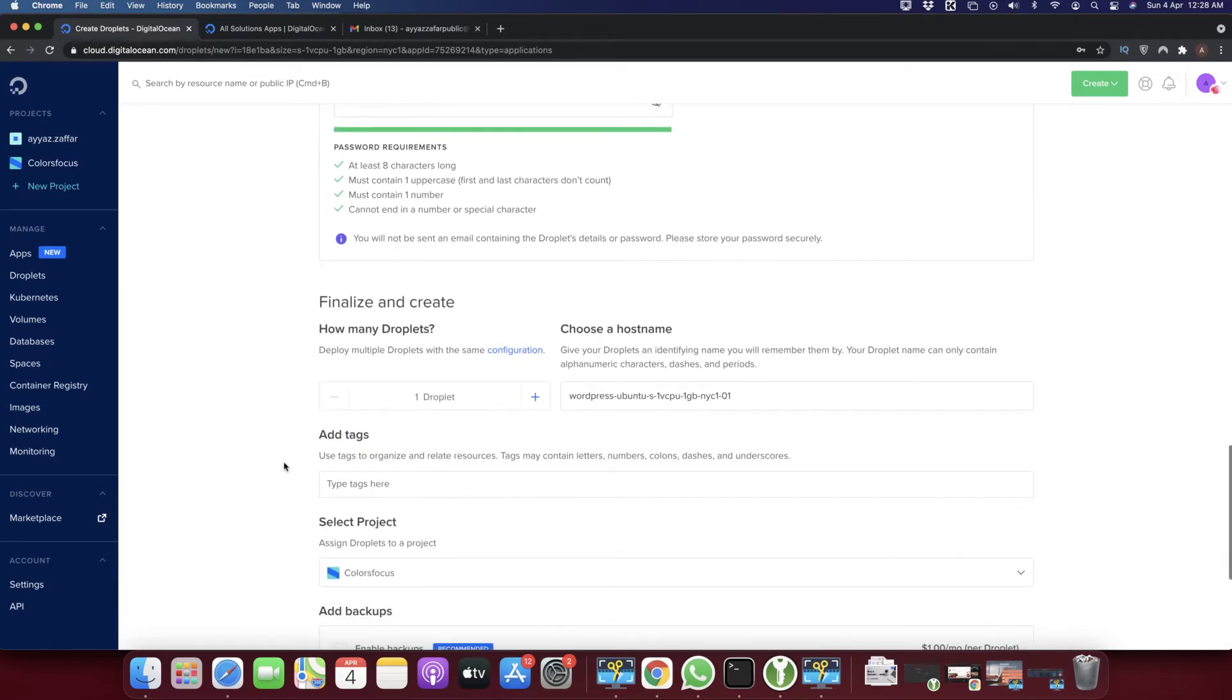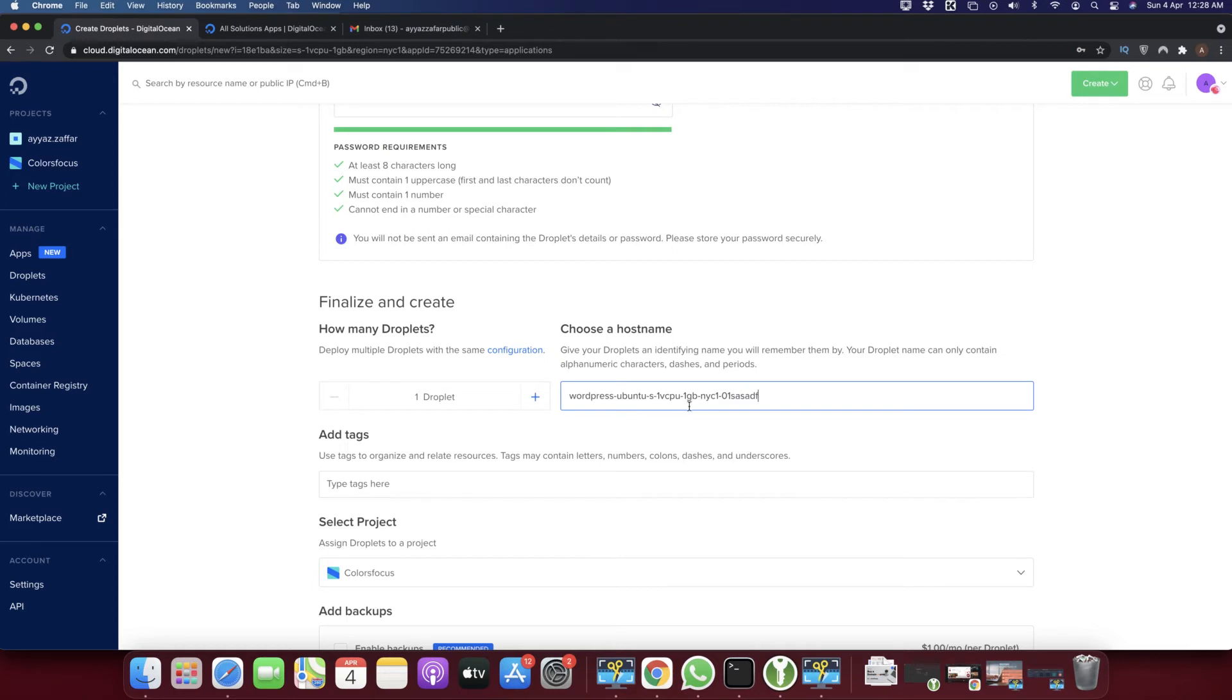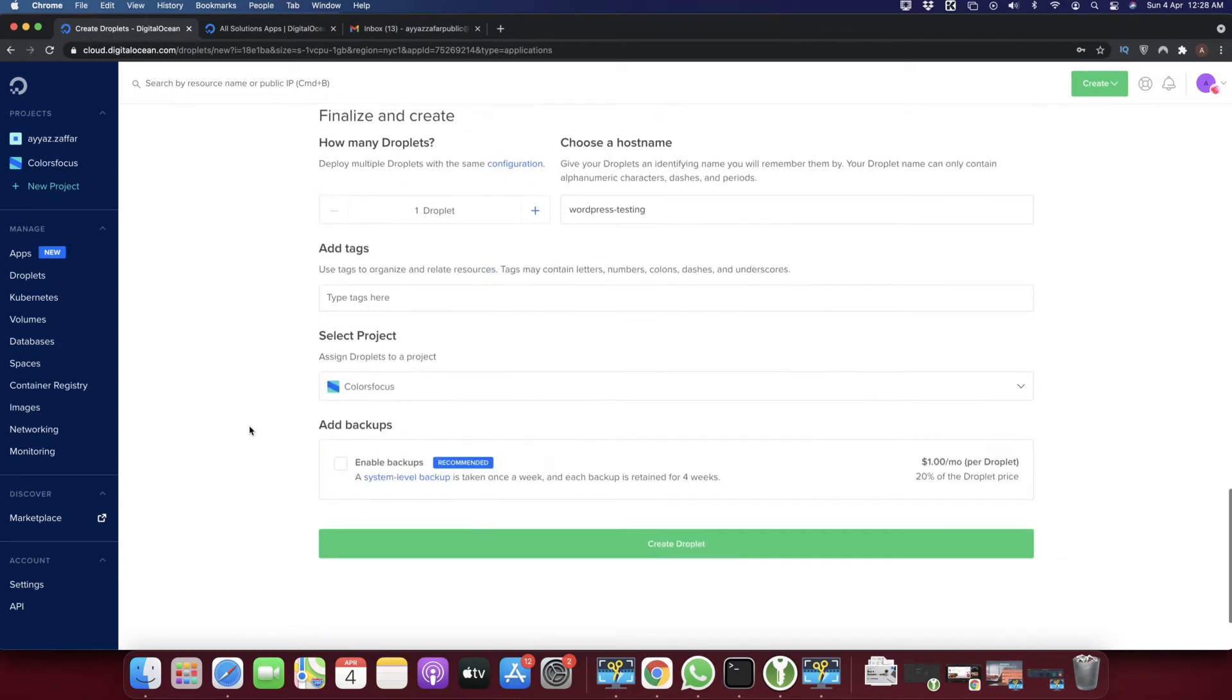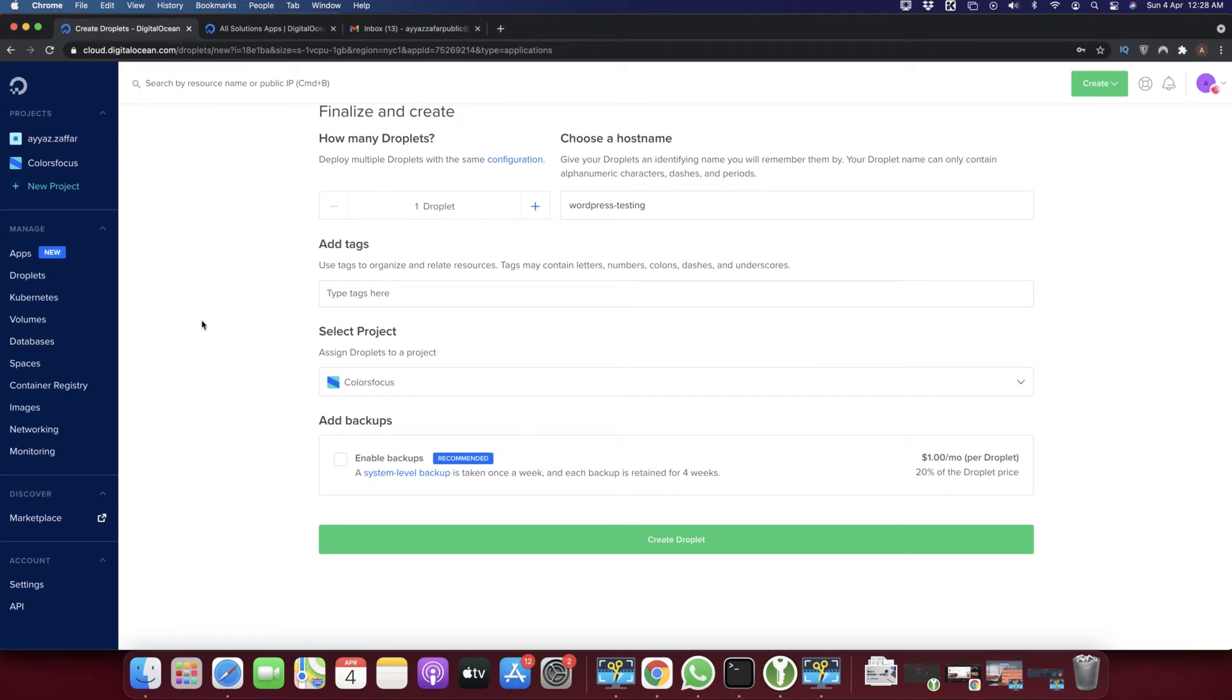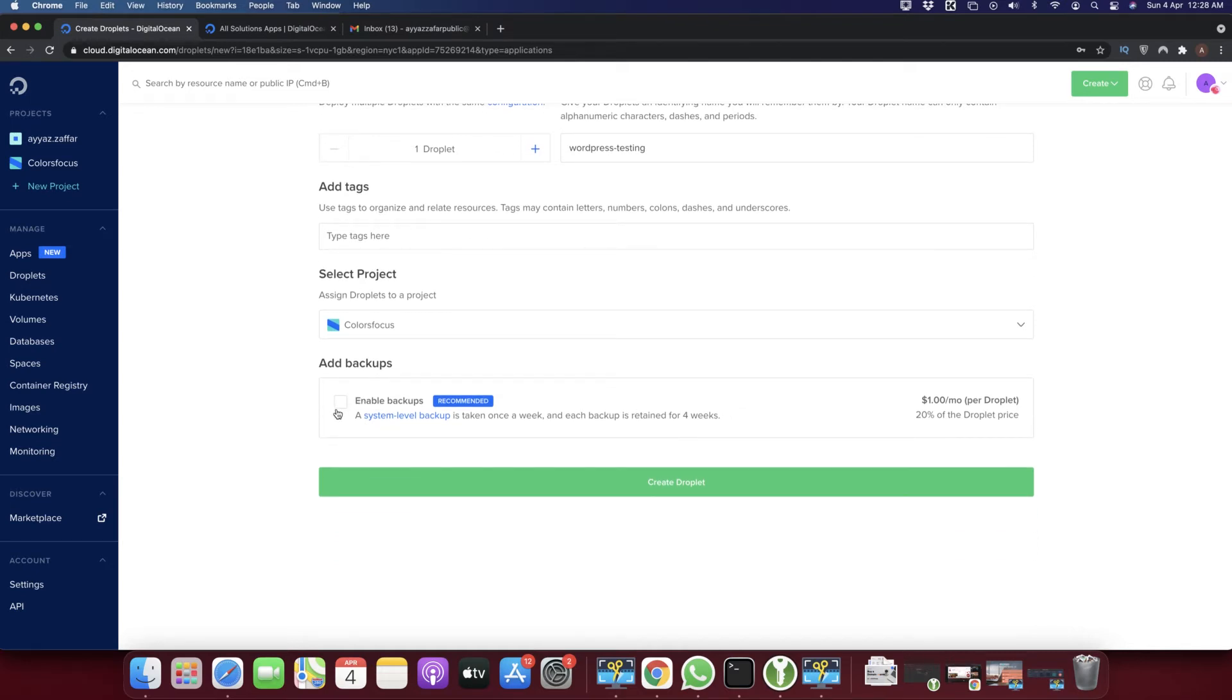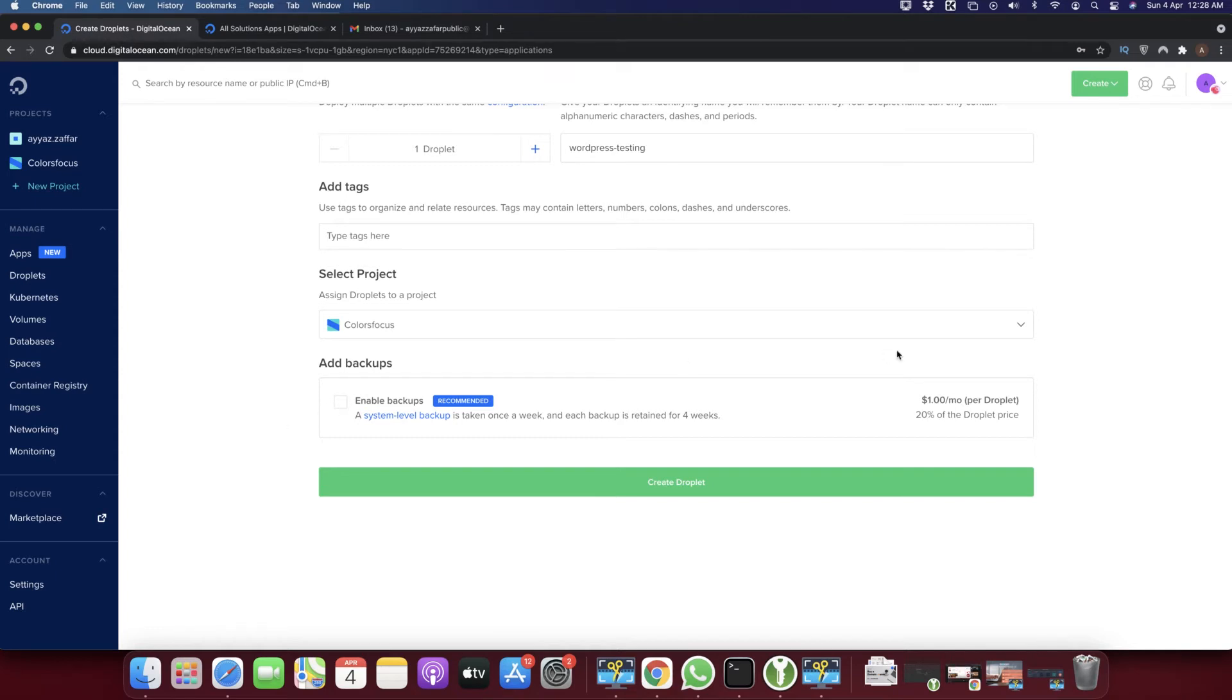Here you can write any hostname whatever you want - it doesn't really matter. I'm just going to type 'wordpress testing'. You can select the projects if you have multiple projects in your Digital Ocean account. Next is another very important thing: enabling backups.